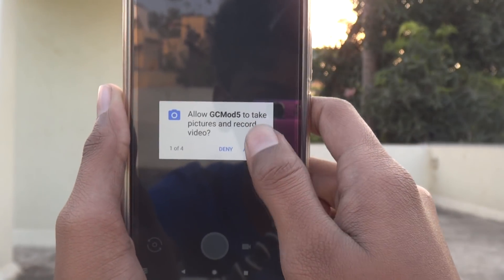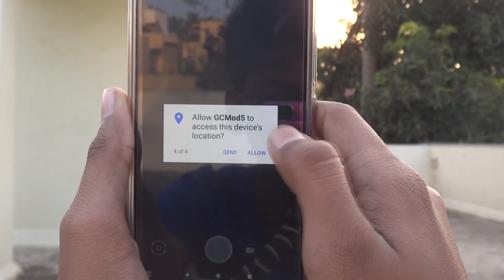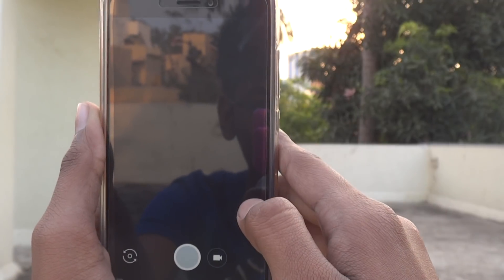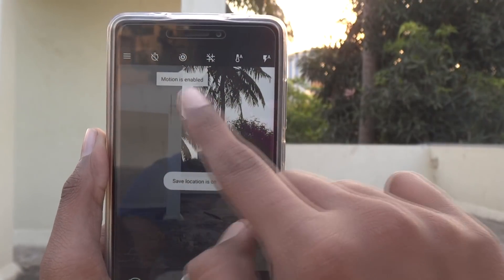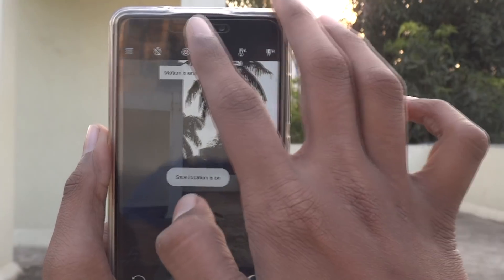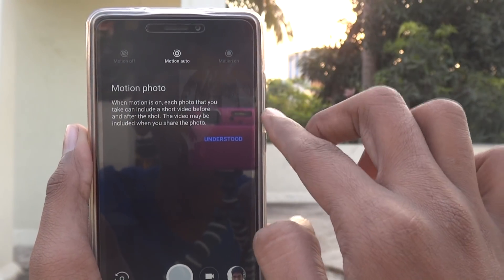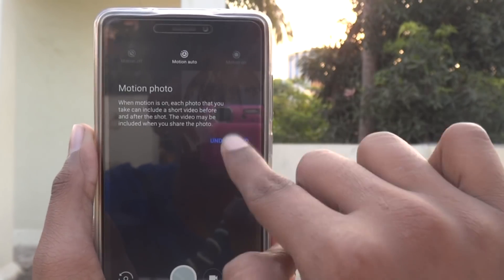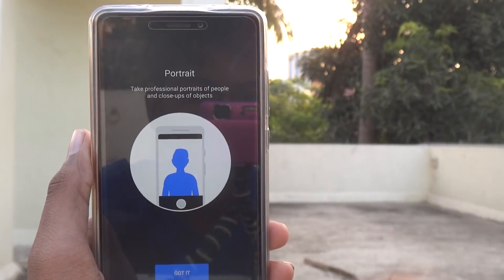Open GC Mod 5 and allow all the required permissions. Once inside, you get all these options — including the motion photo option and also the portrait mode.